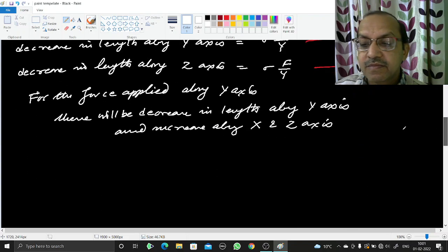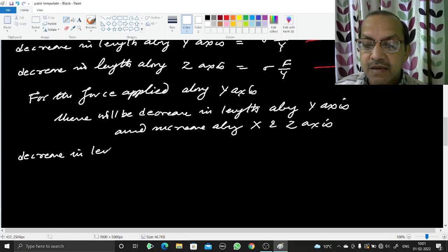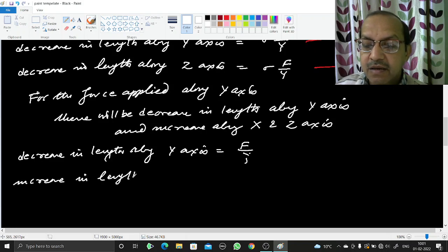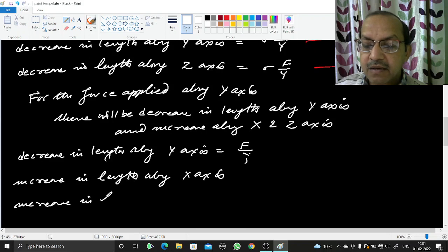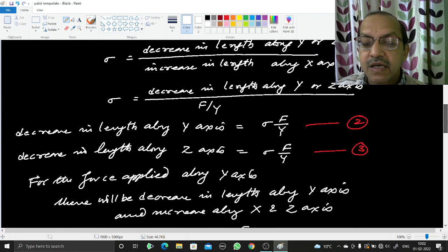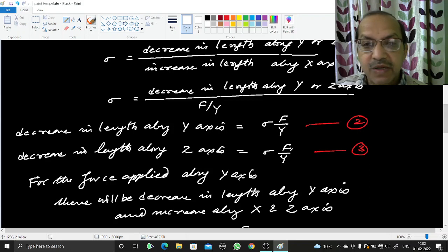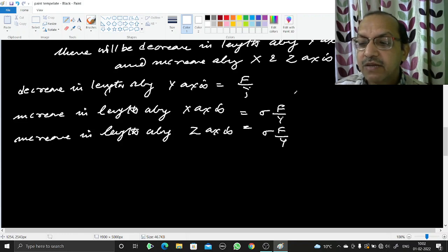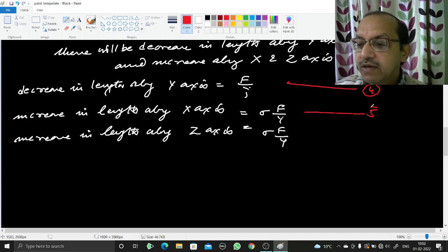So for the y-axis compressional force: decrease in length along y-axis = F/Y (equation 4), increase in length along x-axis = σF/Y (equation 5), and increase in length along z-axis = σF/Y (equation 6).